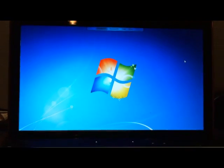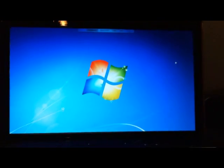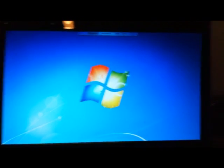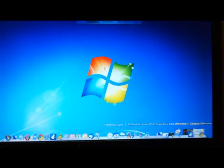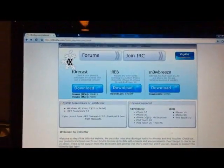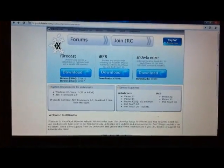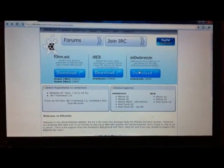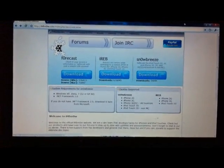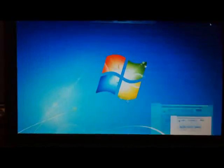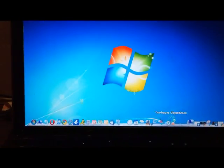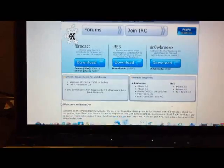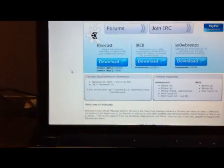I'm going to show you how to jailbreak it right now on Windows. You need to go to your browser and navigate to this website, which will also be in the description. It's the I Hate Snow website. You need to download SnowBreeze for Windows. We're going to download that, and when it's downloaded, you need to launch the application.